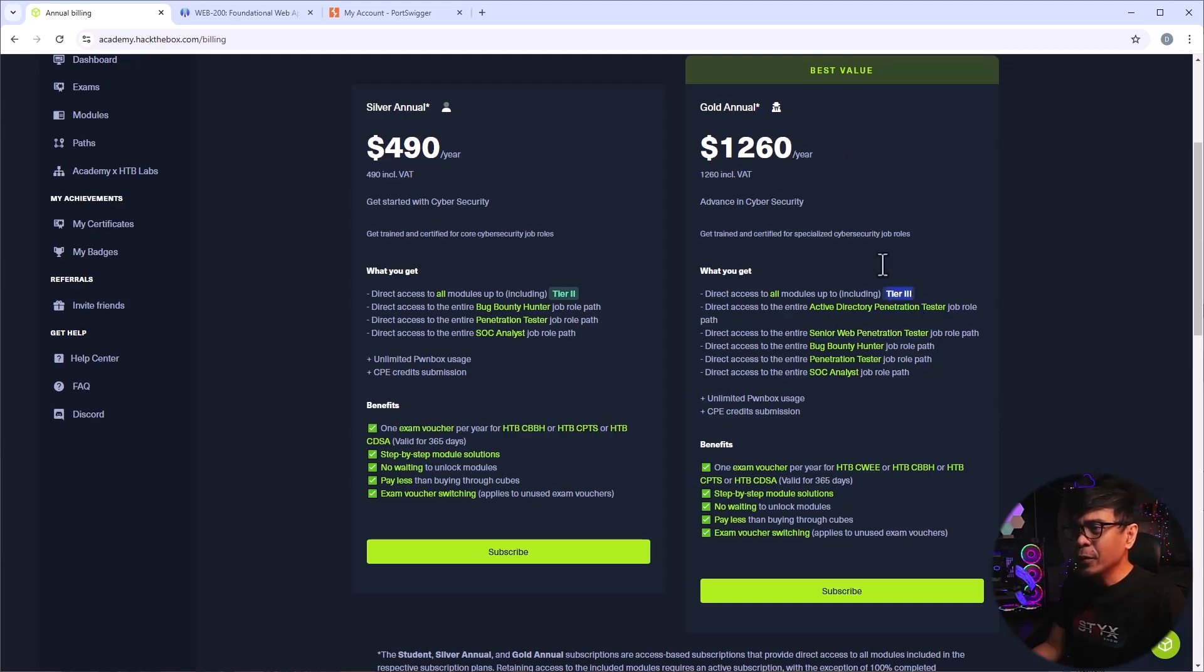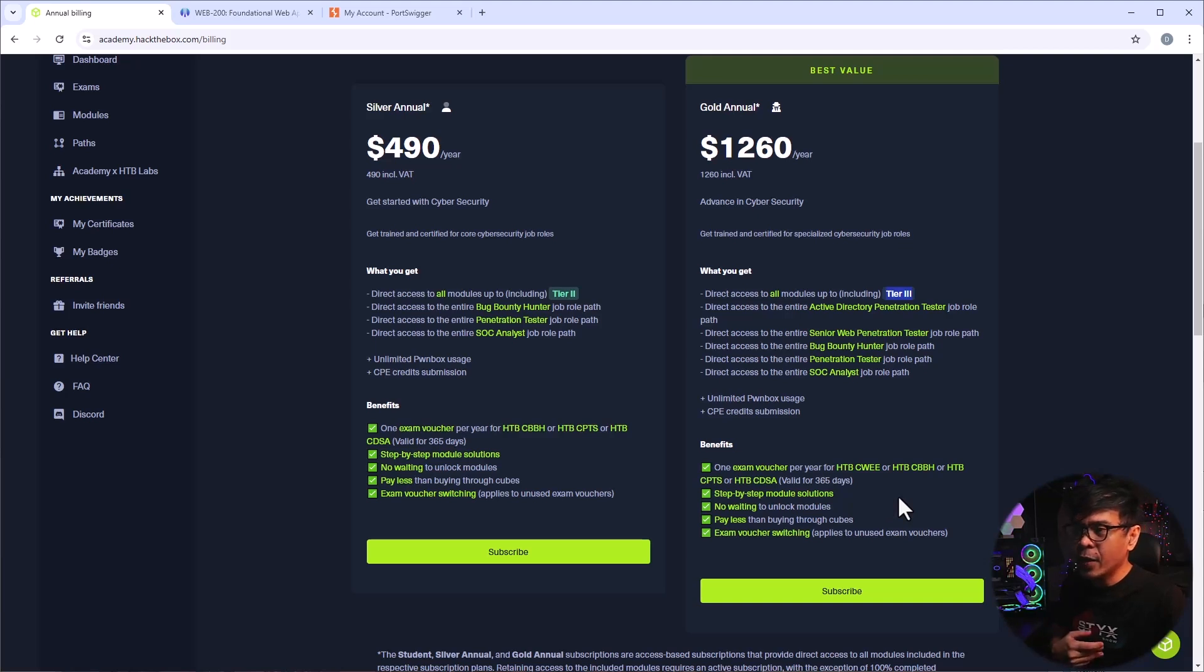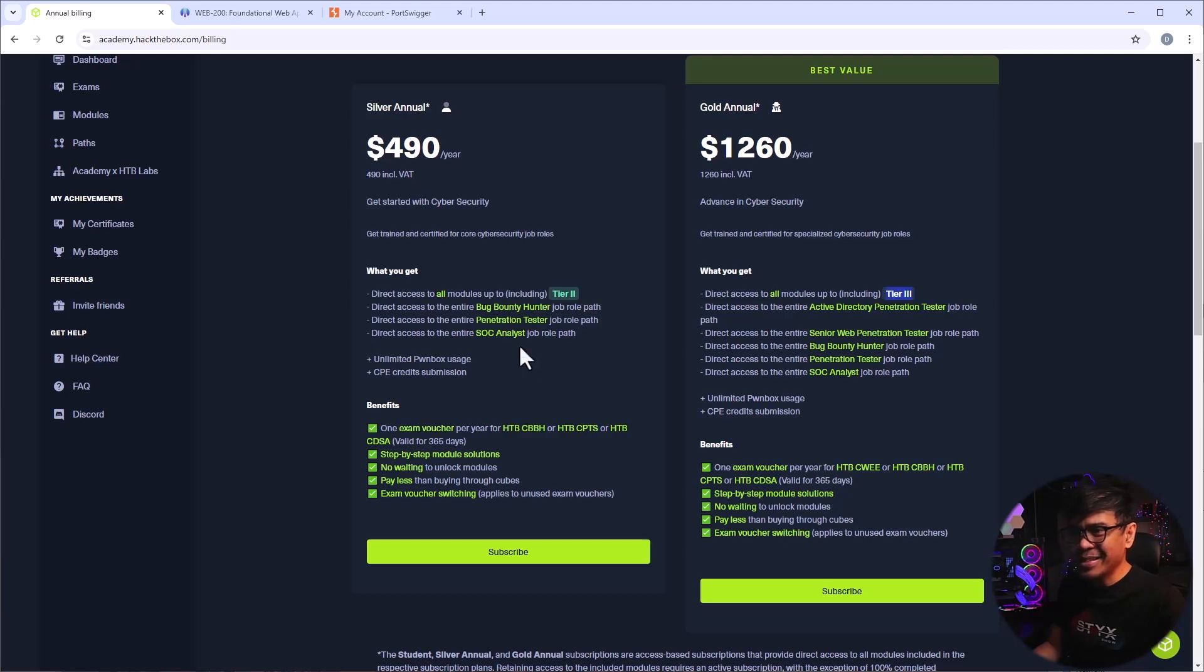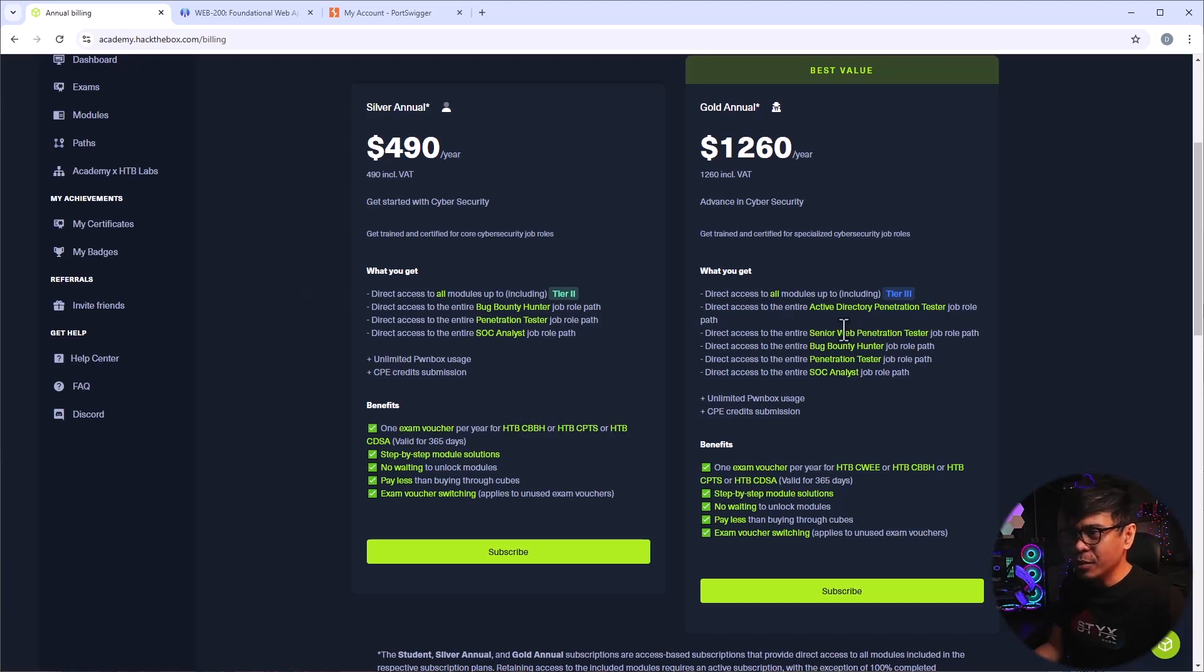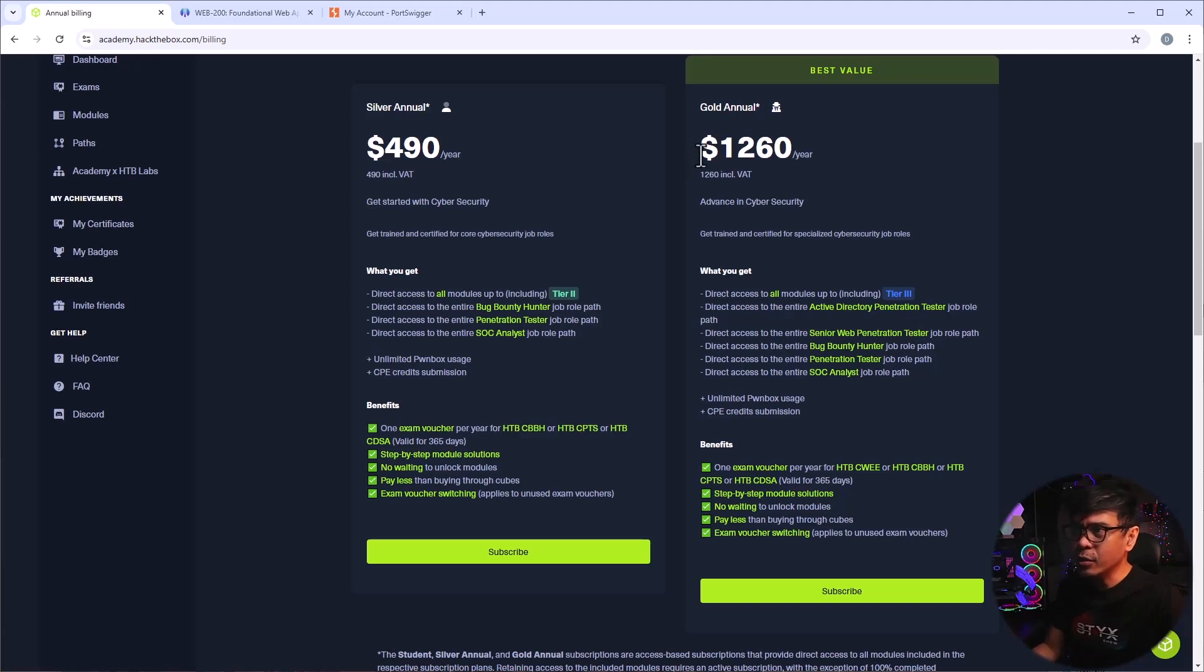Now, I would say you will only get this if you are going for the CWEE, or the Certified Web Exploitation Expert. But if you don't have much time like myself, and you're only interested in getting a certification, just one certification, or maybe two, when I say two, maybe CPTS and CBBH, you will probably get this, okay, 490. If you're interested with the Senior Web Penetration Tester role, which I would think I will go for that the next year or two, not this year, or not my first subscription. So that's the only time you will get the gold annual subscription.